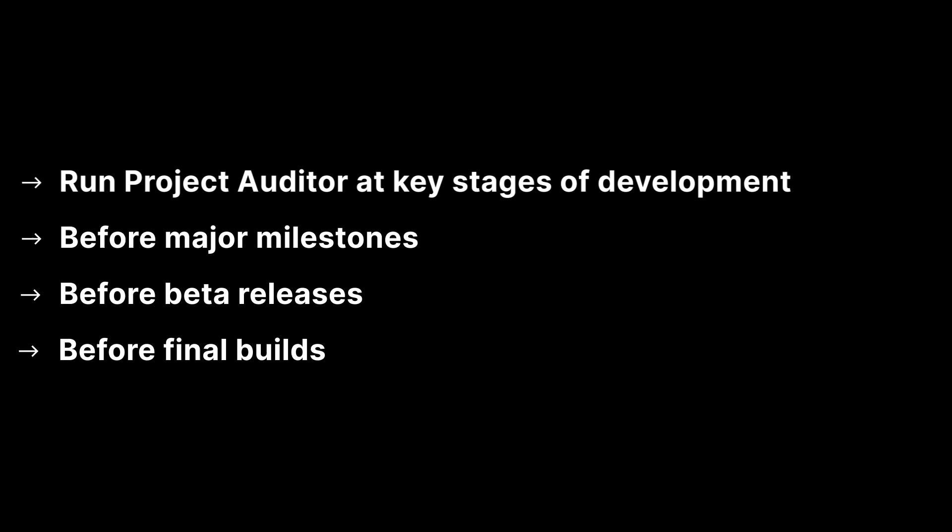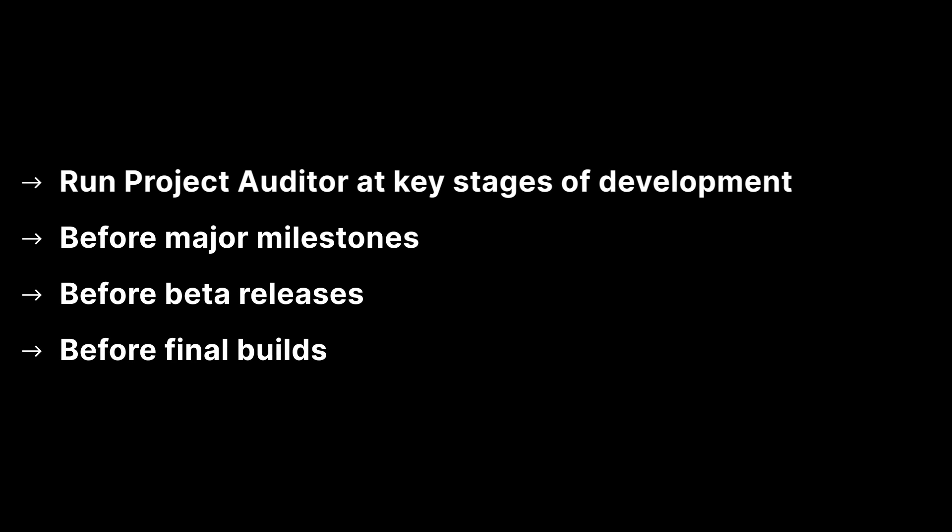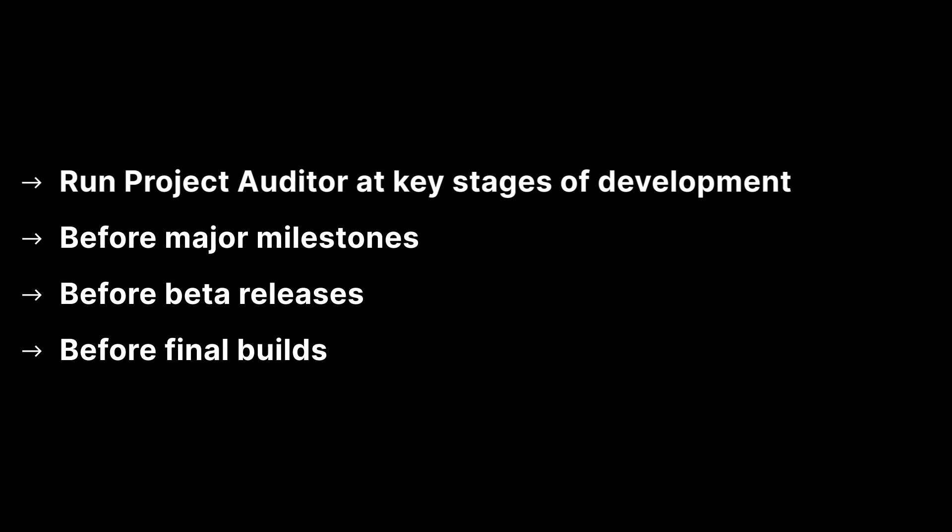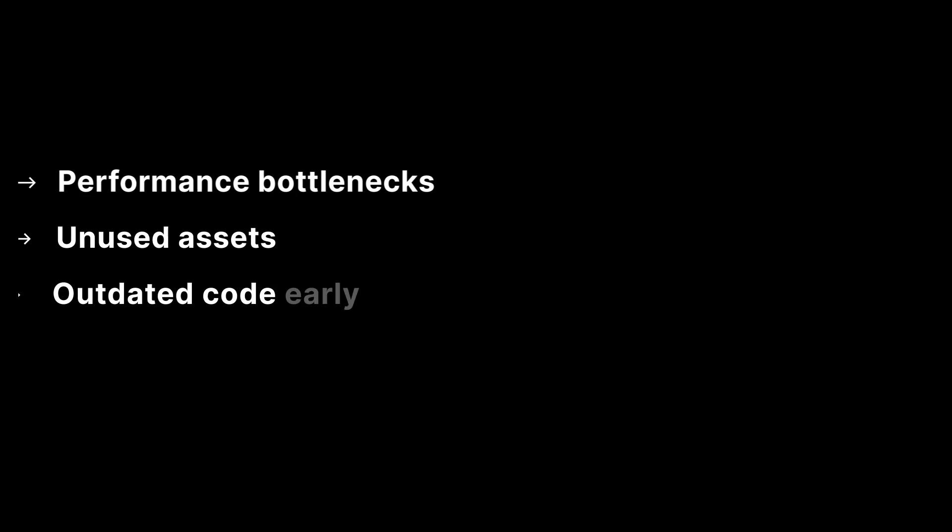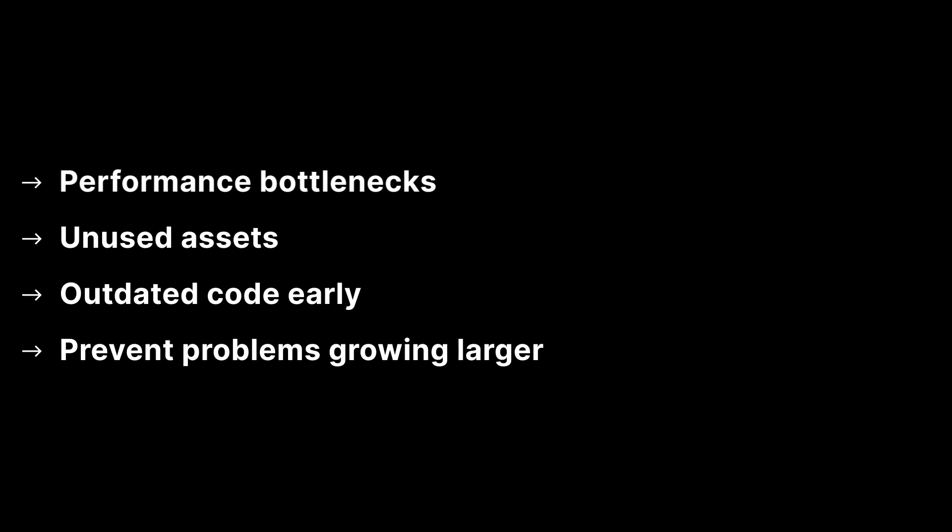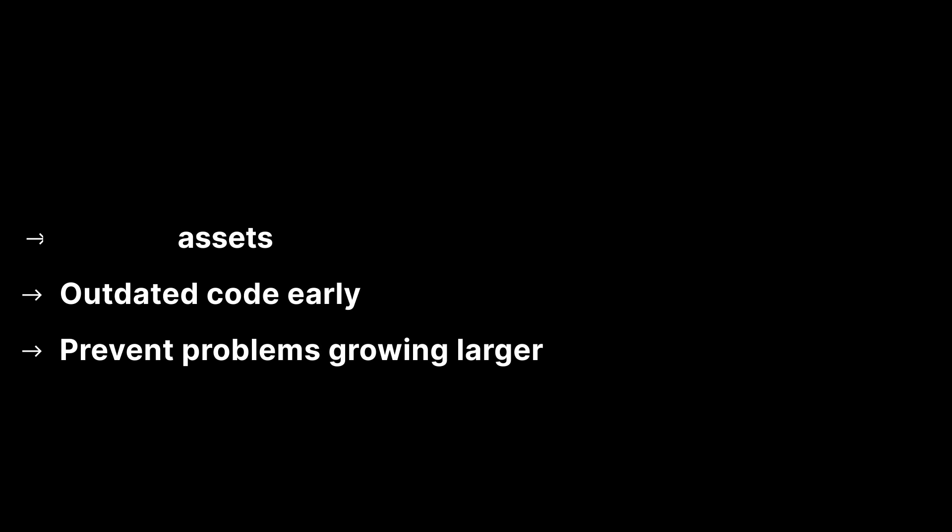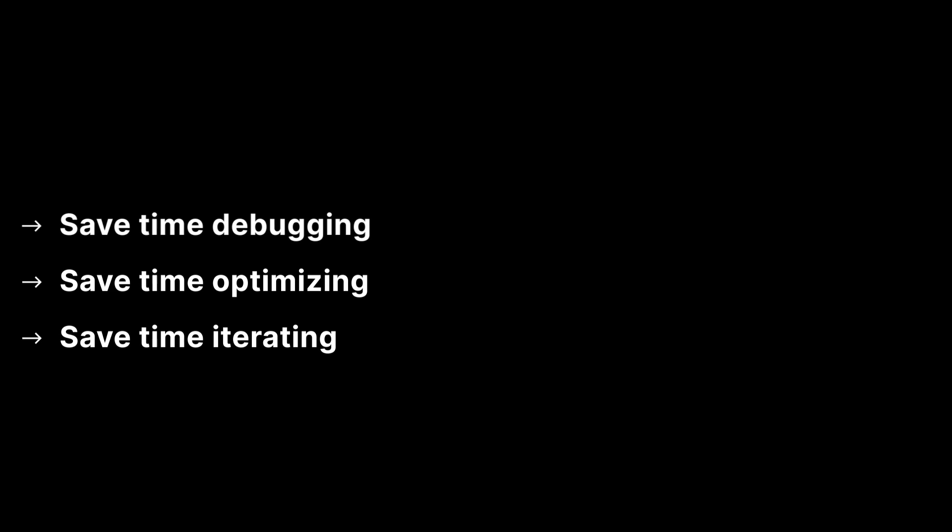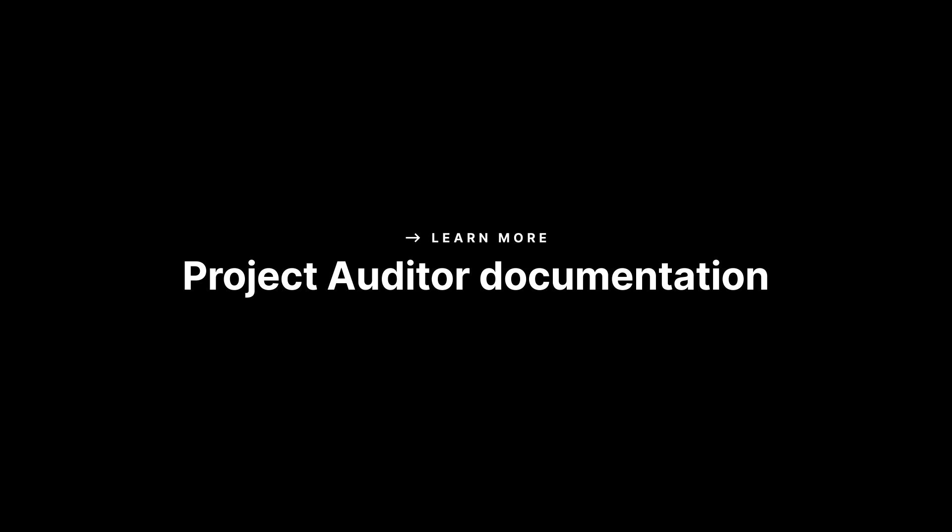Run the Project Auditor at key stages of development before milestones, beta releases, or final builds. Regular audits help catch performance bottlenecks, unused assets, or outdated code early, preventing problems from growing larger as your project scales. The earlier you integrate Project Auditor into your workflow, the more time and effort you can save in debugging, optimizing, and iterating. You can automate running Project Auditor as part of your CI or build setup. For more information see the documentation in the video description and the video link below. Thanks for watching.